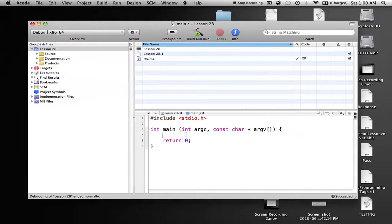Hello everyone, welcome to lesson 28 of C Programming on the Mac. In this tutorial, we're going to be learning about the do-while loop, which is very similar to the while loop, except the only difference is you at least run through your loop once. You execute your code first, and then you test for your condition at the end of the loop, which is different from the while loop where you test the condition at the top before running any of your code. So that's what this tutorial is on — the do-while loop.